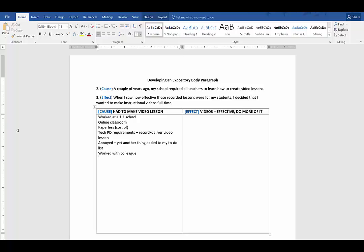On the video itself, we decided to do a walkthrough for brainstorming and drafting an essay. In the video, we would demonstrate each little chunk and then we would prompt the students to pause and do that little bit, and then we would demonstrate another chunk and they would pause and do that part. So that's how that video worked.